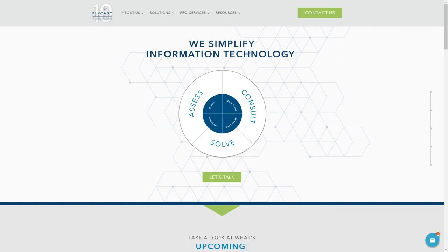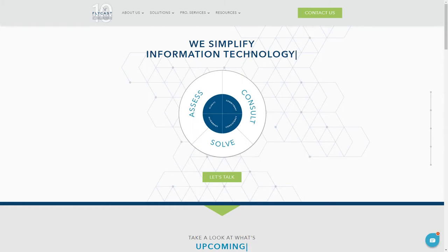Before we get started let me introduce Flycast Partners. Flycast Partners offers best-in-class implementation services and training in IT service management, IT asset management, IT operations management, IT security, enterprise service management, and workload automation spaces, all using ITIL best practices.